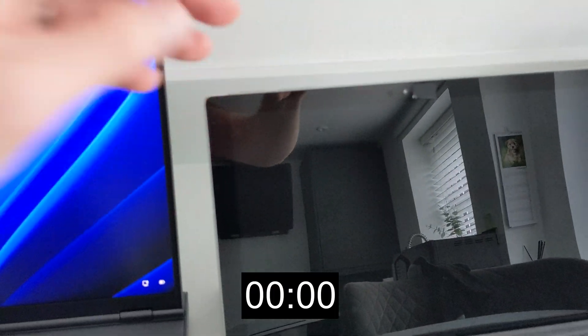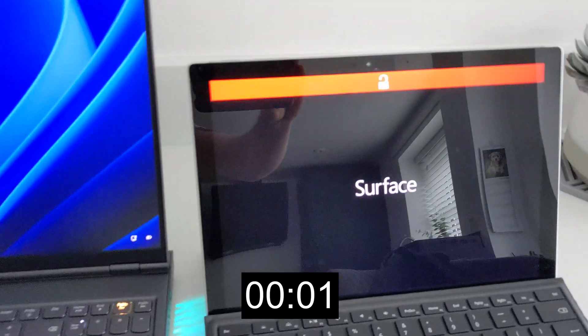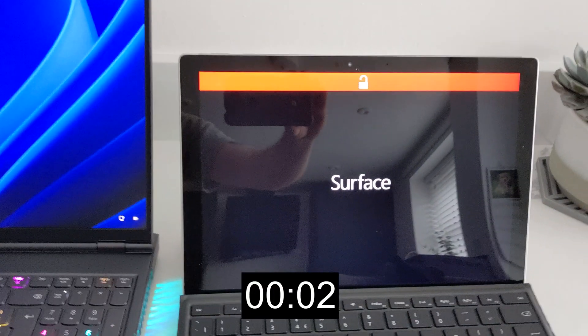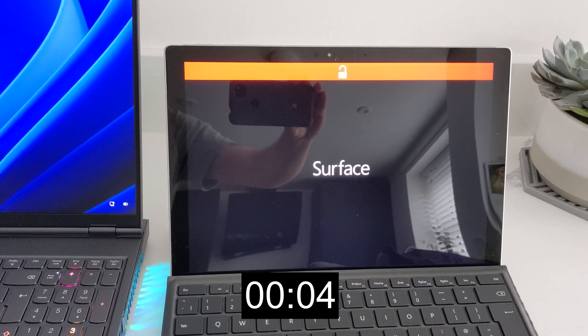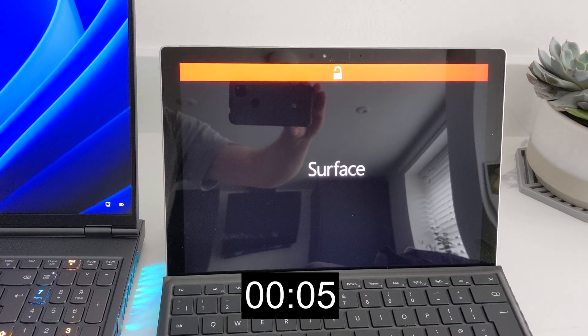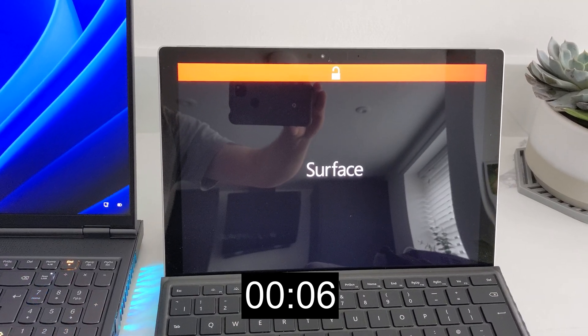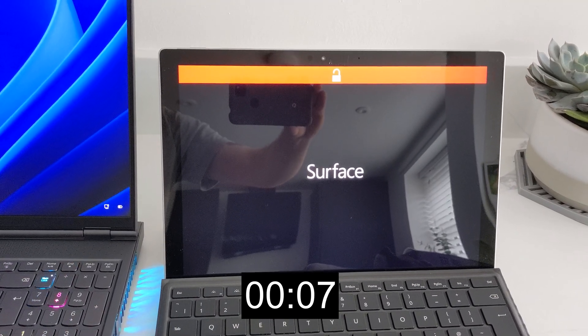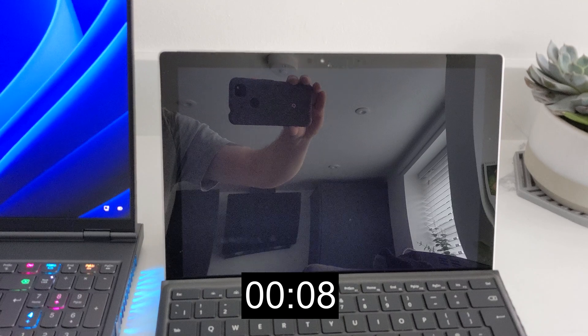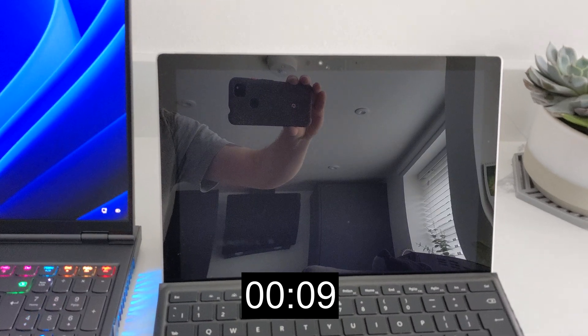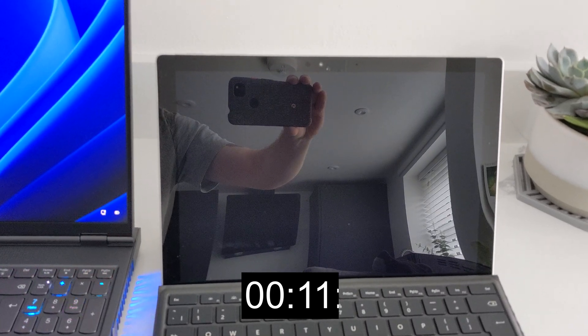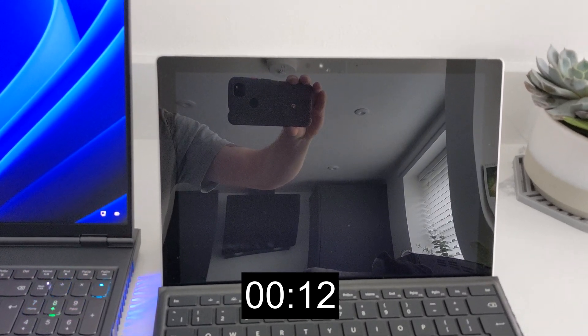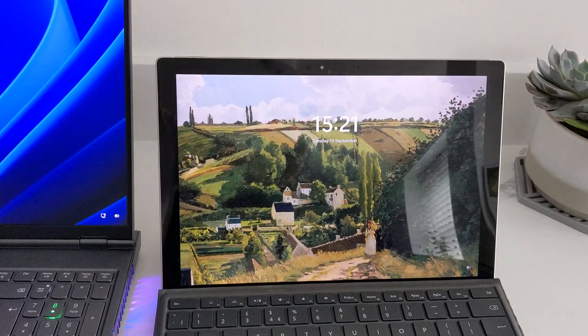And this boots up, it's actually quite good as well. 12 seconds.